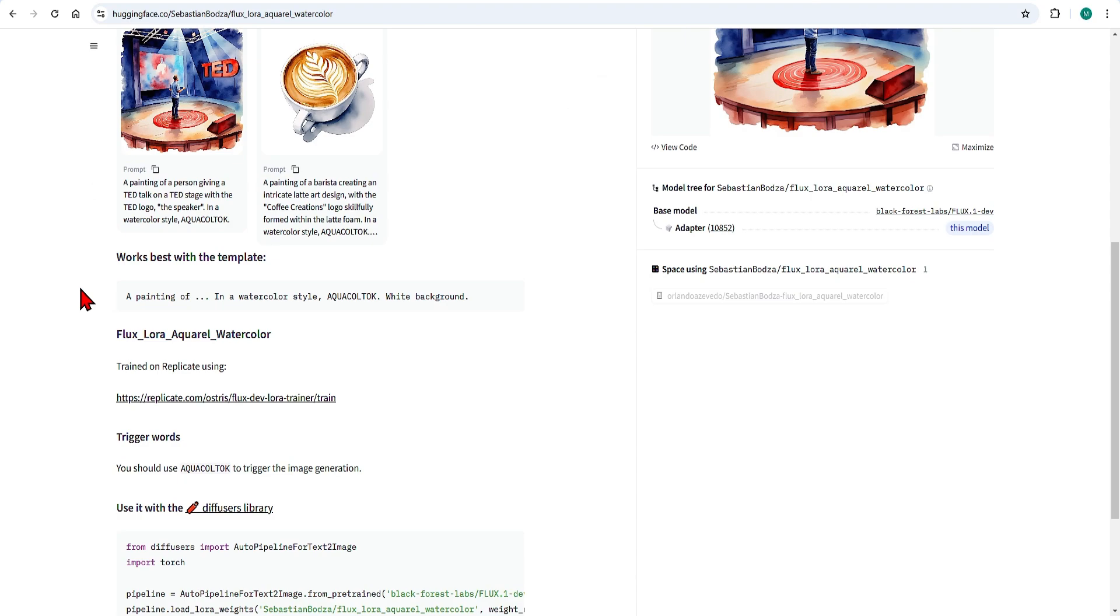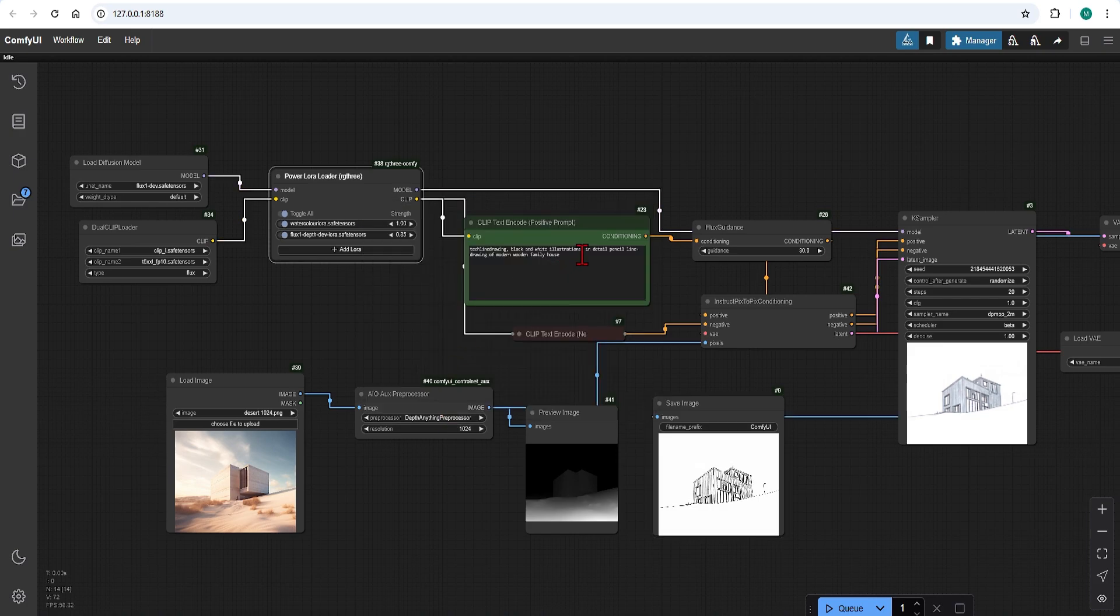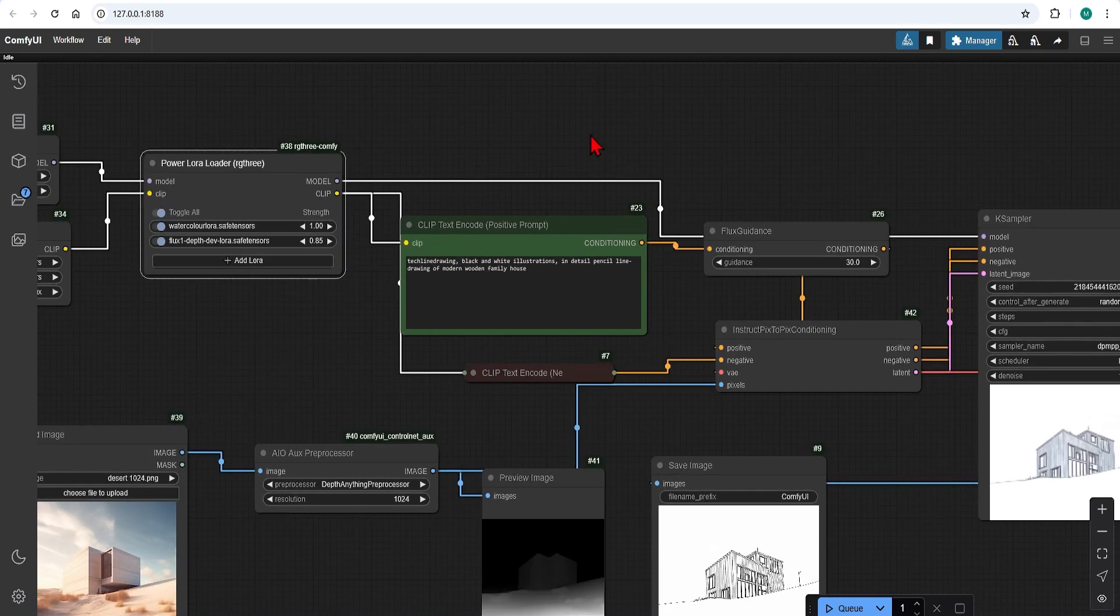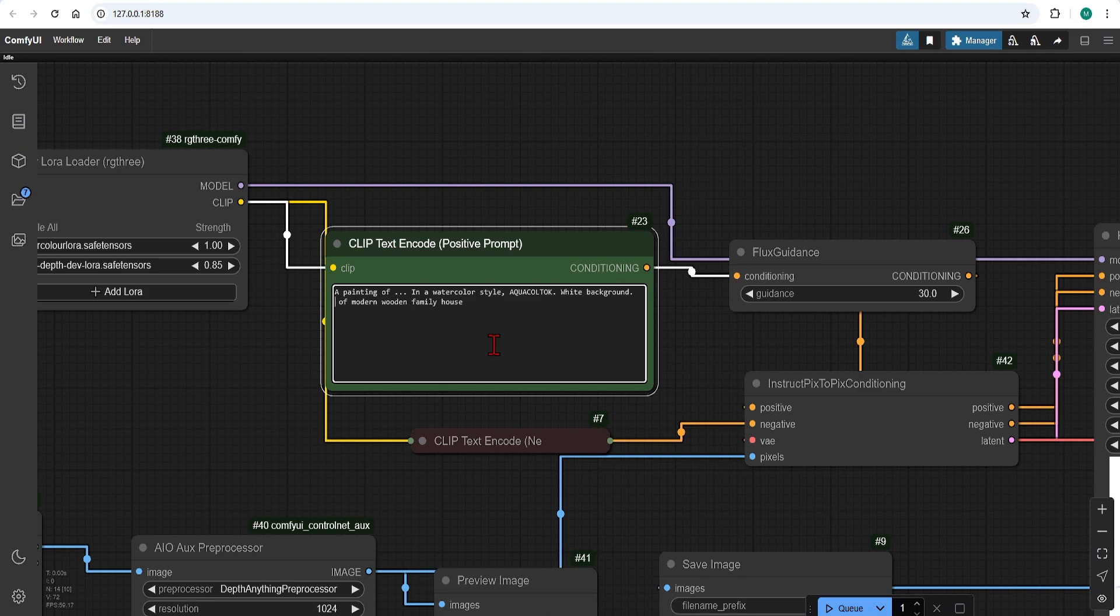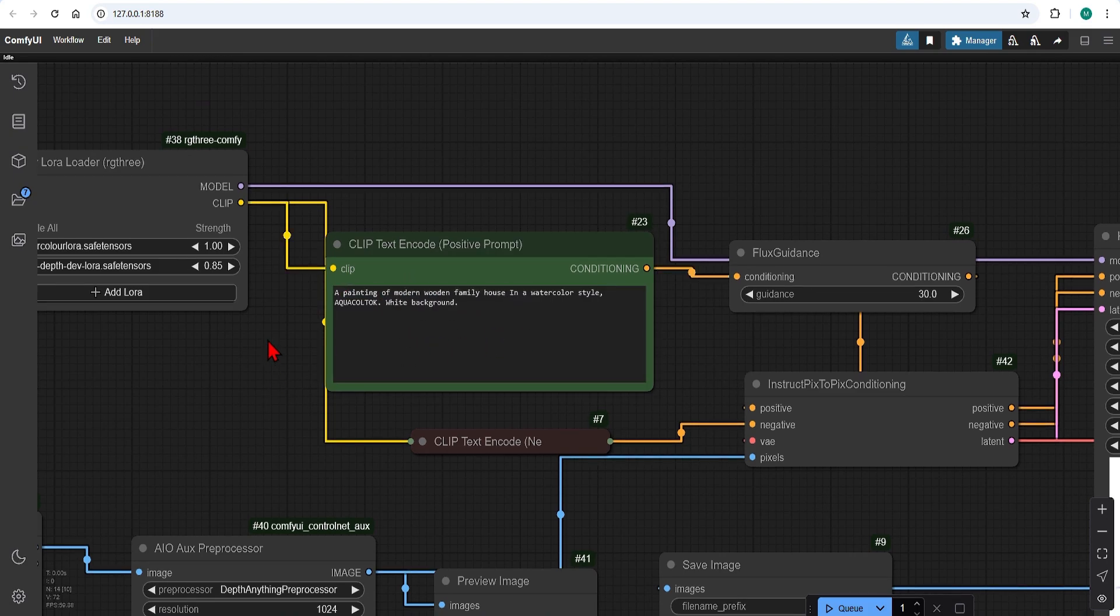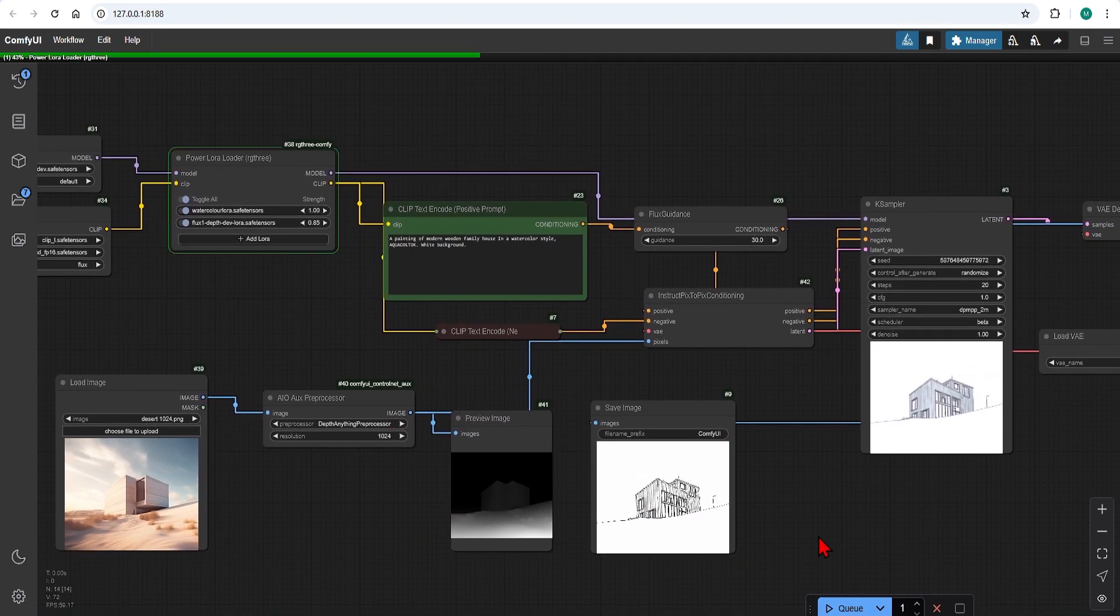And in the description we can see the trigger word is Aquacool Talk. We can switch out the LoRa to the watercolor one and I will change the prompt using the recommended trigger words and phrases and generate.